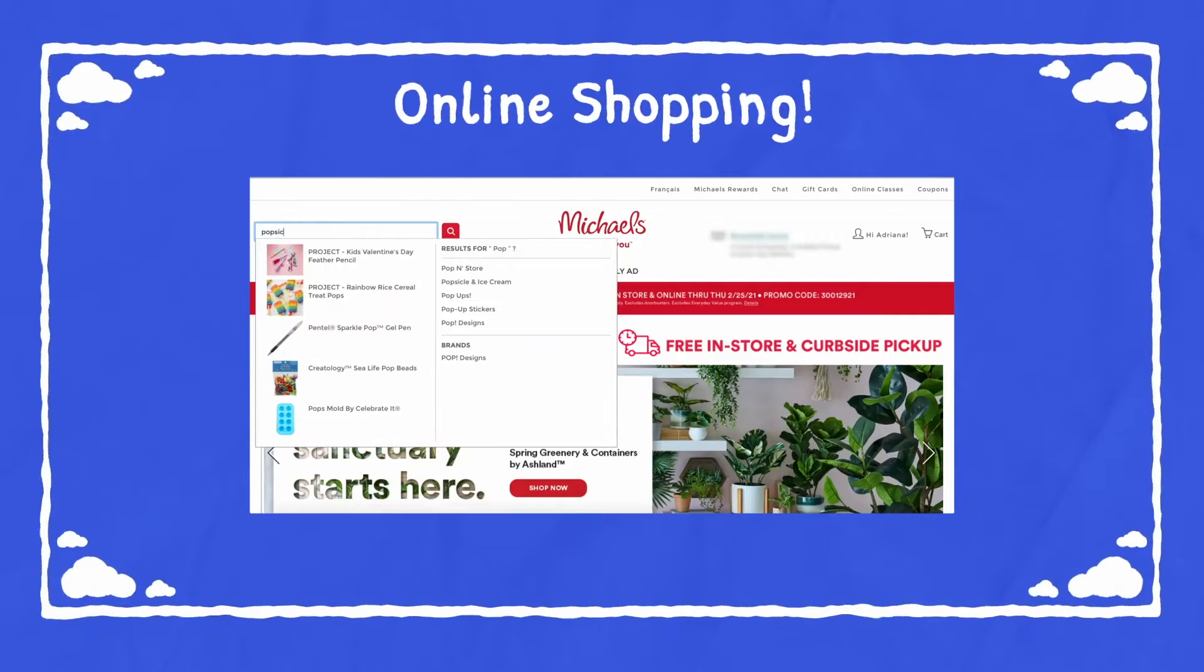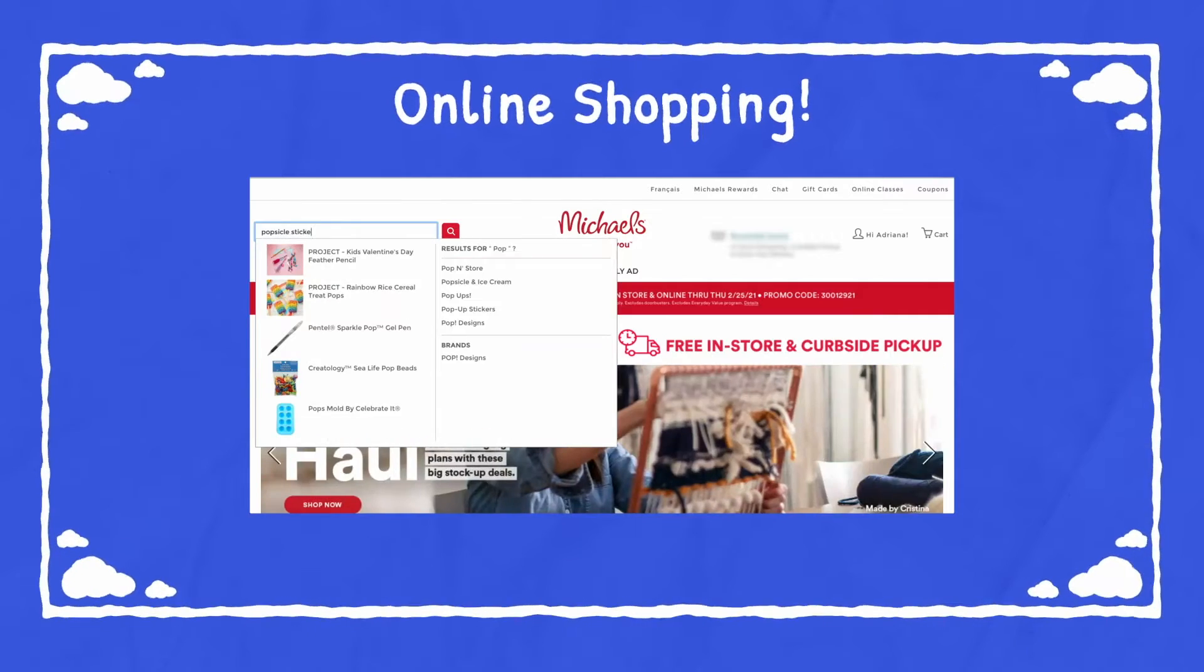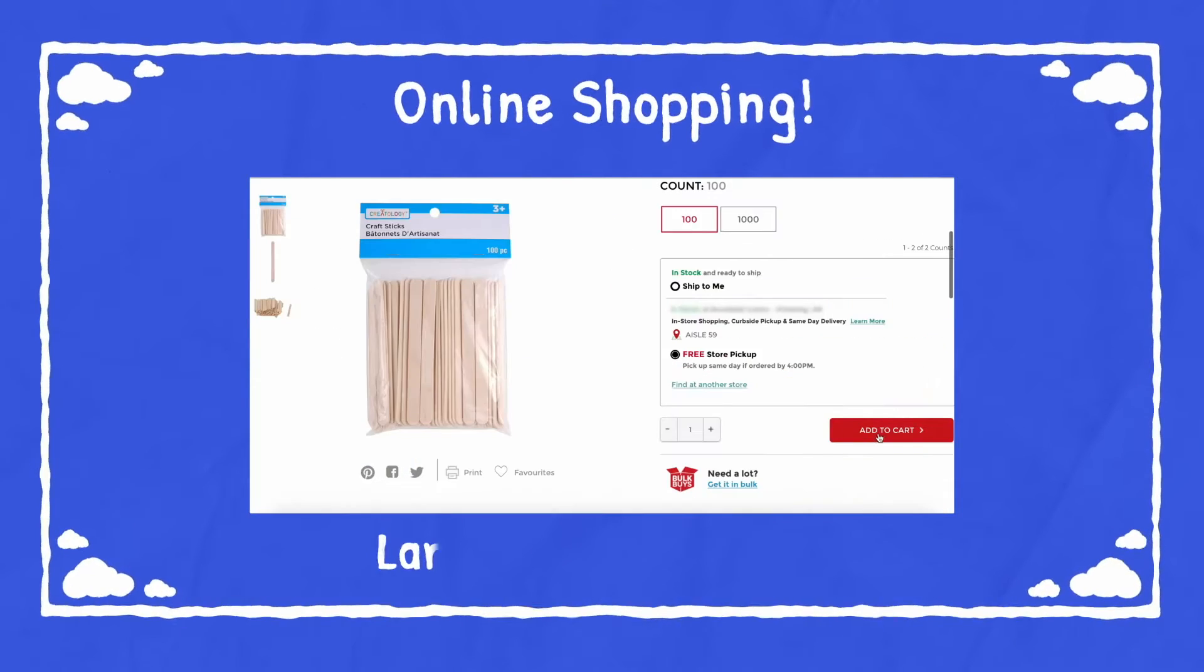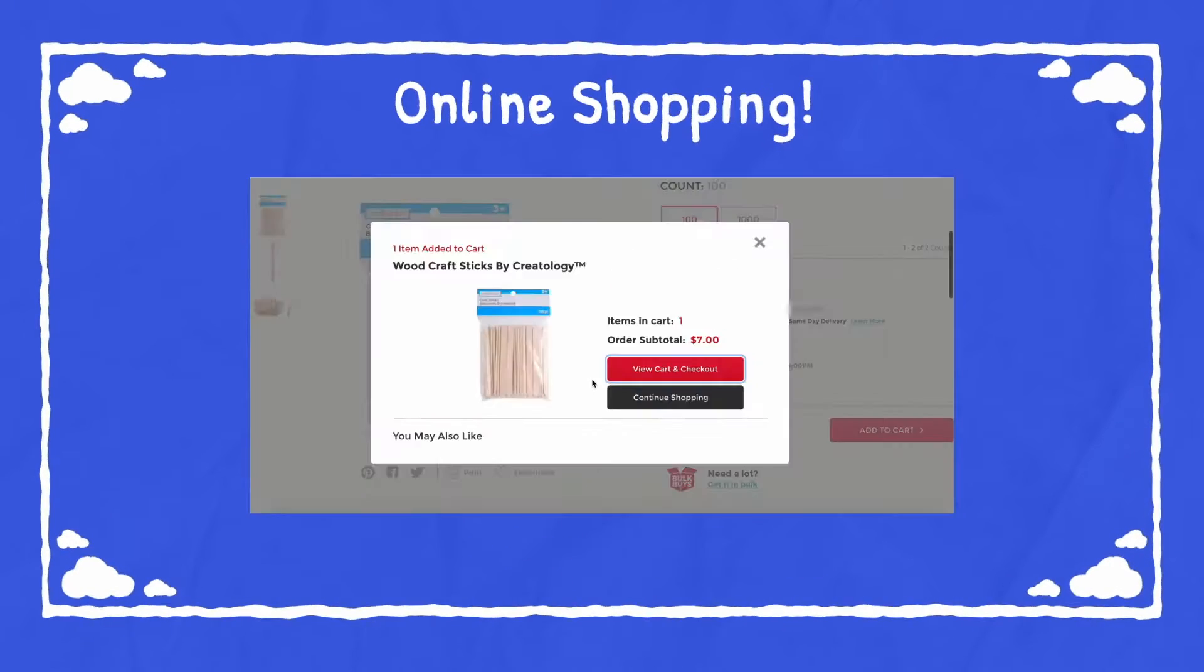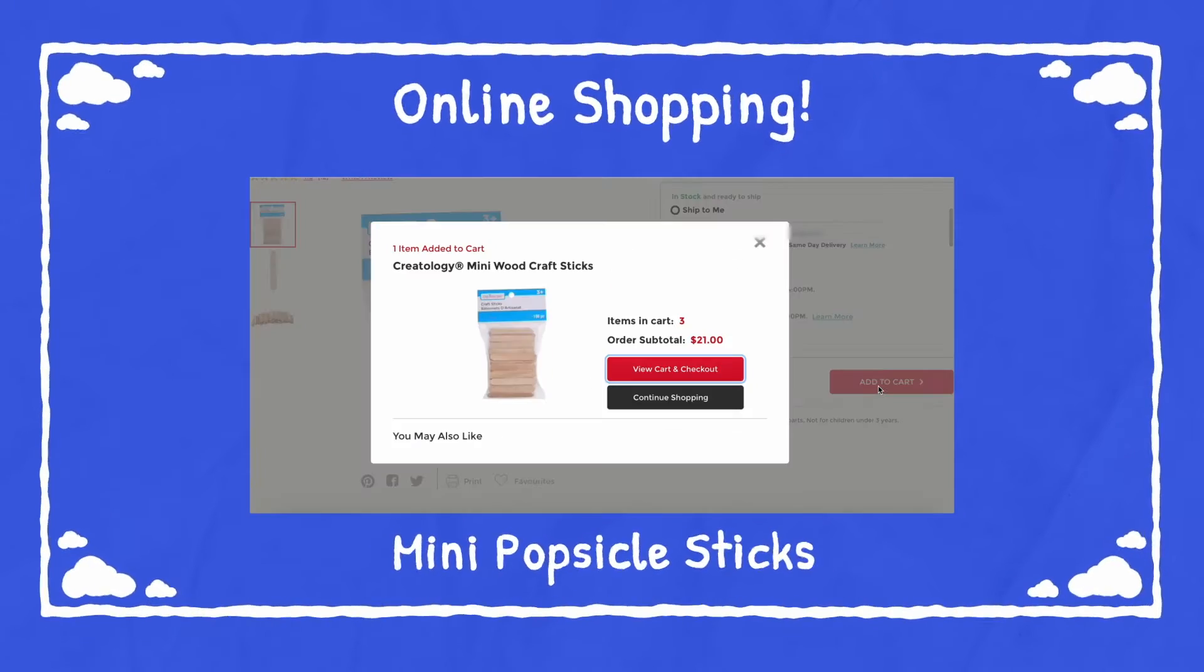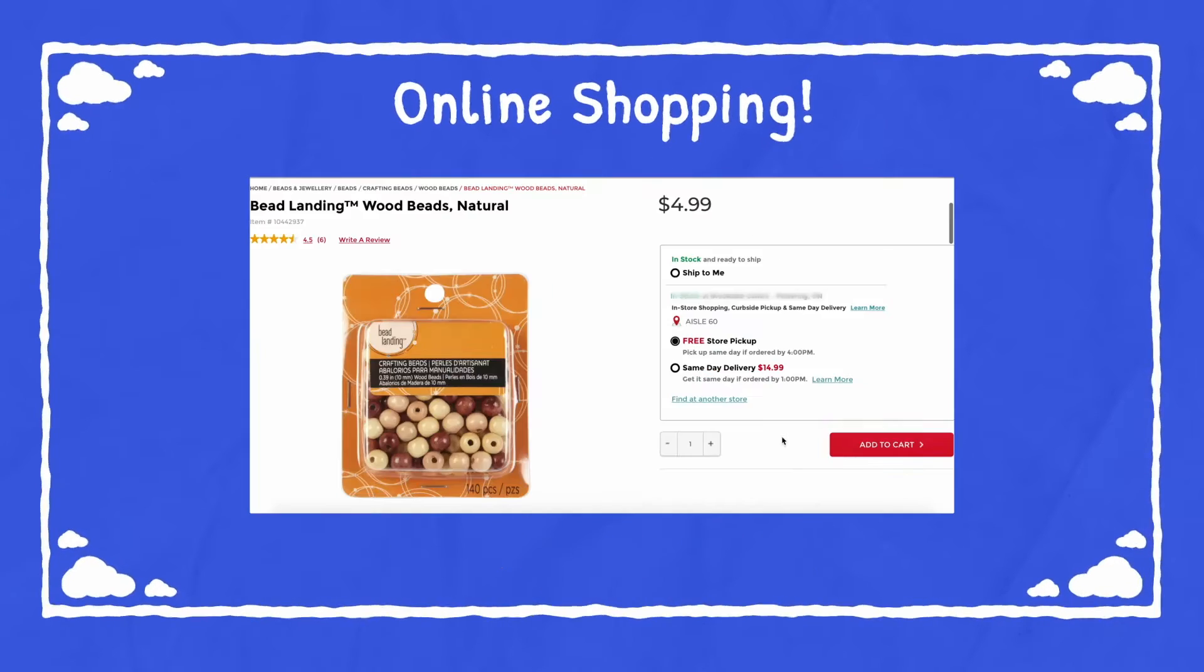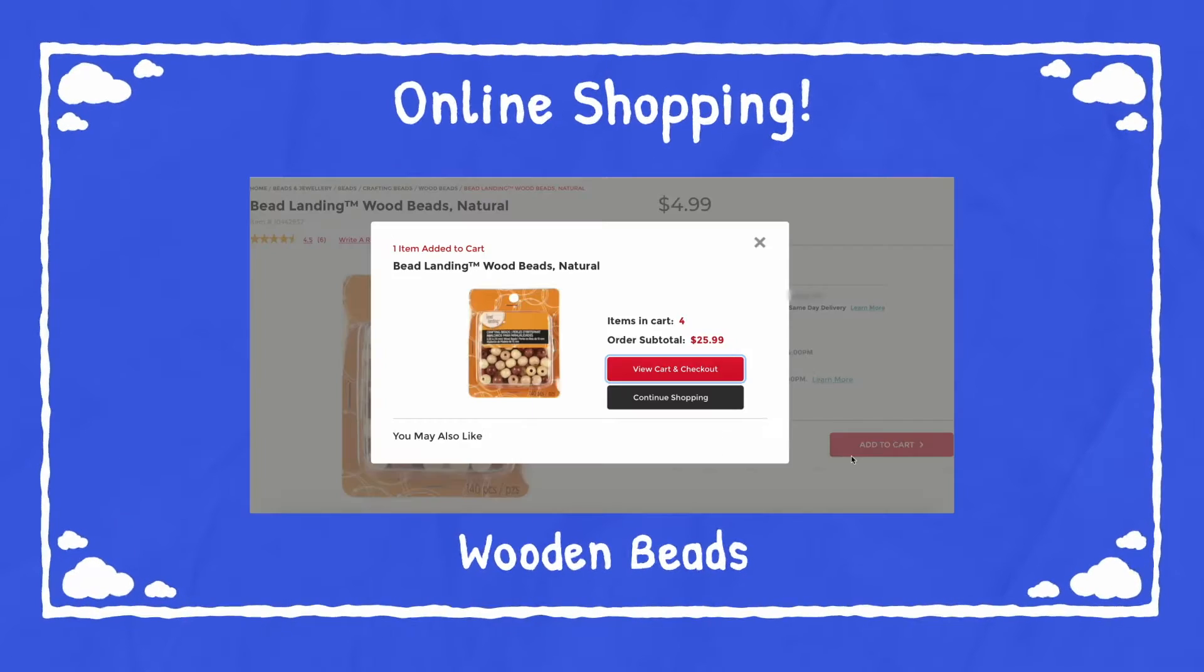So we are going to be doing some online shopping. I'm going to the Michaels website and purchasing each item and putting them into my cart as I go.